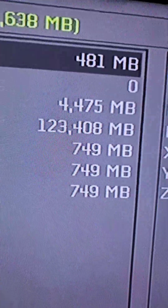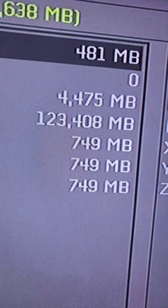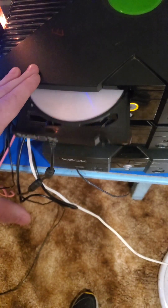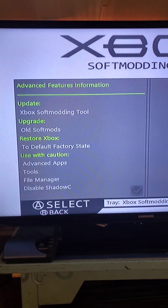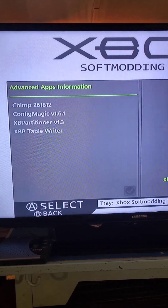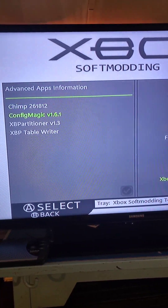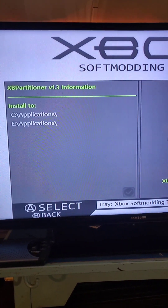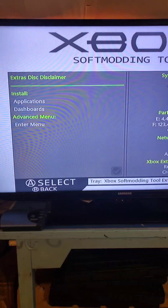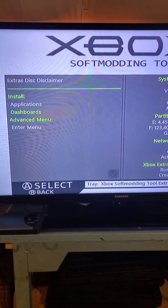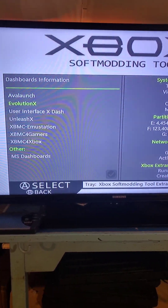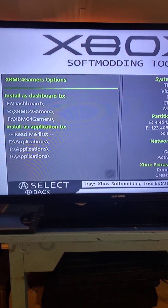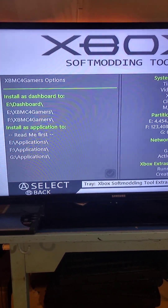The first thing we want to do is get the full 500 gigabytes out of the hard drive. We're going to use the extras disc that we used earlier. Go to Advanced Menu, Advanced Apps, and we're going to install XB Partitioner under E. While we're at it, we can also go down to Dashboards and choose Xbox Media Center for Gamers, and install it to E as well.